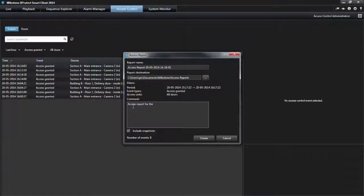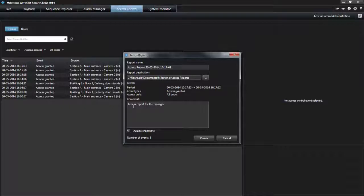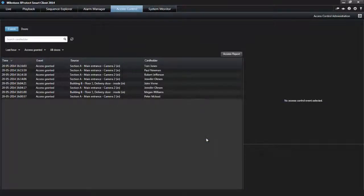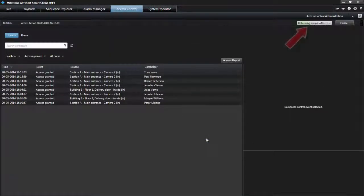An option to include snapshots. The number of events. Click Create and wait for Completed in the upper right-hand corner.